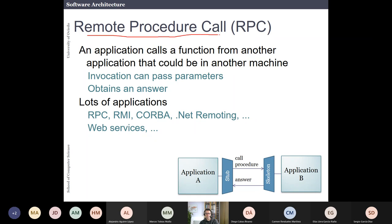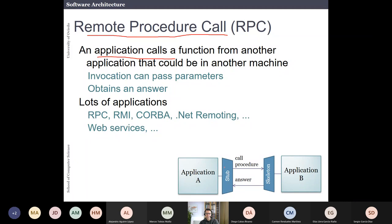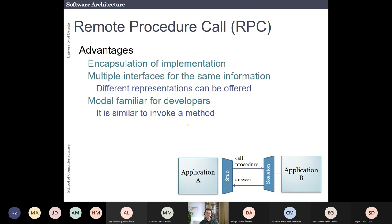The next style — and this is an overview — is Remote Procedure Call. RPC is when you have an application that invokes a function or procedure from another application. You usually have a stub and a skeleton: the skeleton is where the APIs from the invoked application are exposed. One advantage is that you can hide the implementation in this API, which is a way to hide information, and this is very familiar to developers.